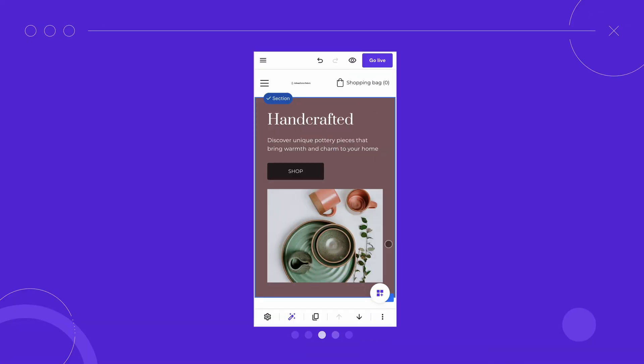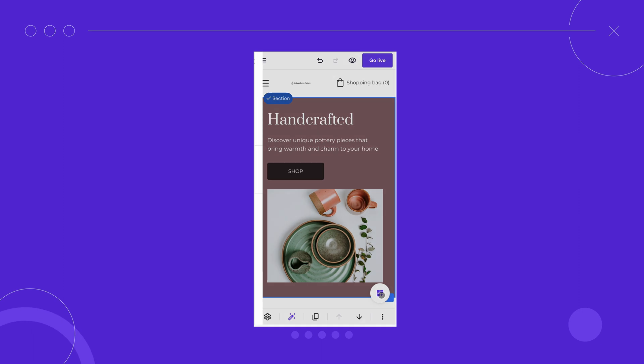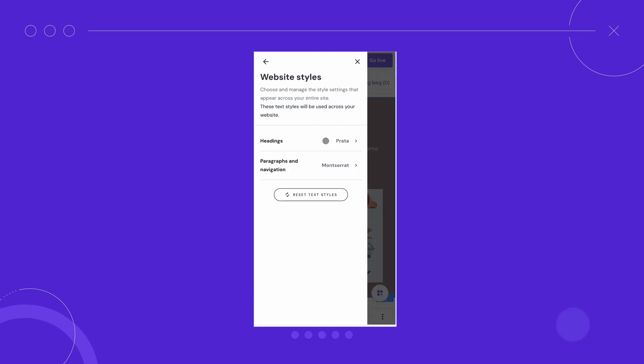Before we move on, know that Hostinger website builder has a mobile app version allowing you to tweak your website on the go. There will be many new features in the future, so don't forget to follow us on social media to learn all about the latest updates. In the meantime, if you need further guidance to customize website elements, navigate to our other video tutorial. I'll drop the link in the description.